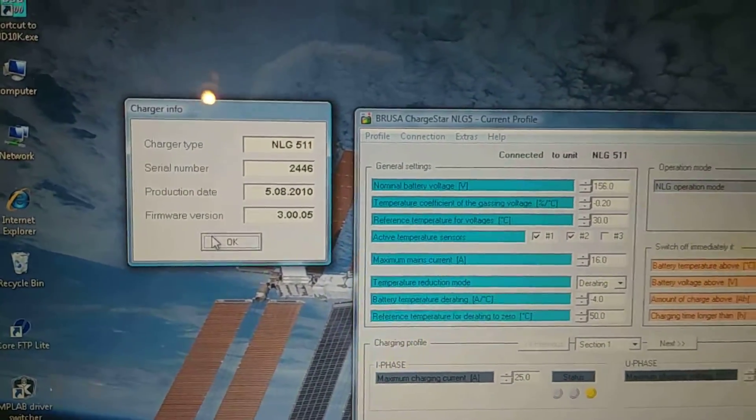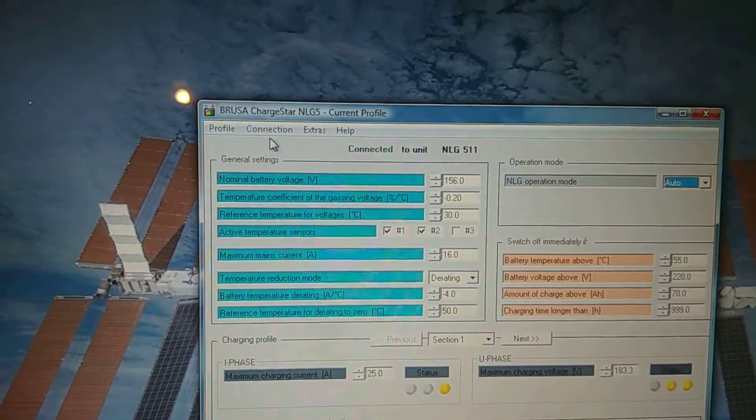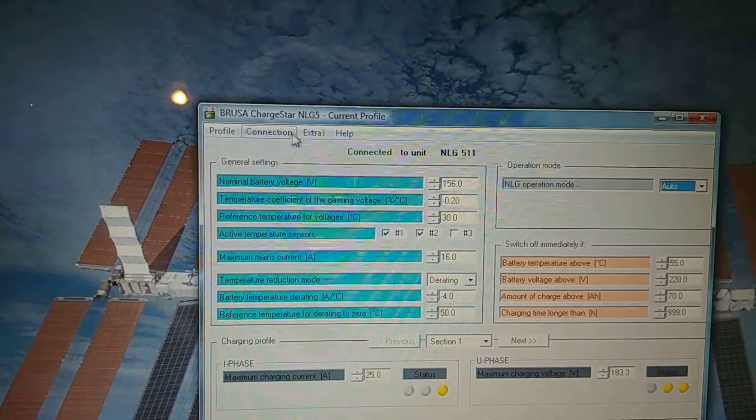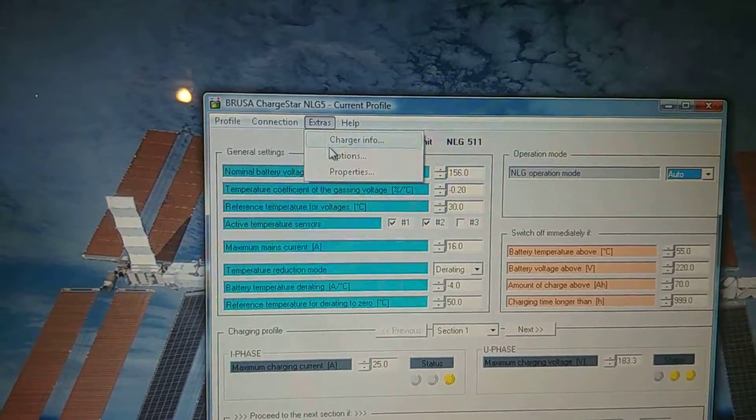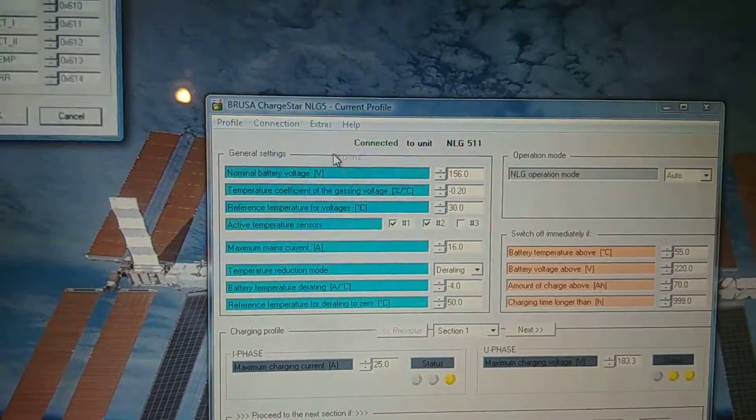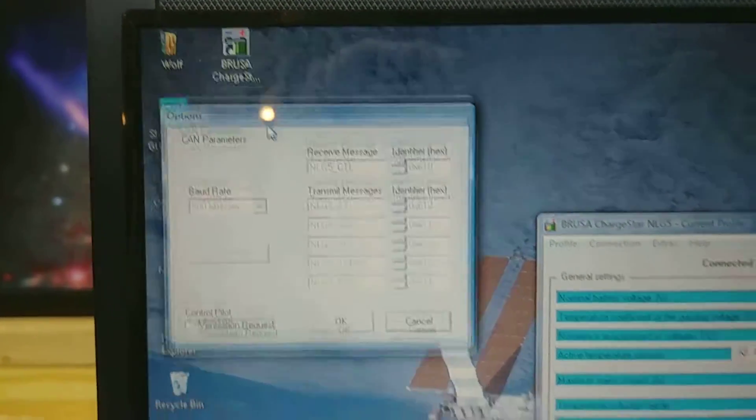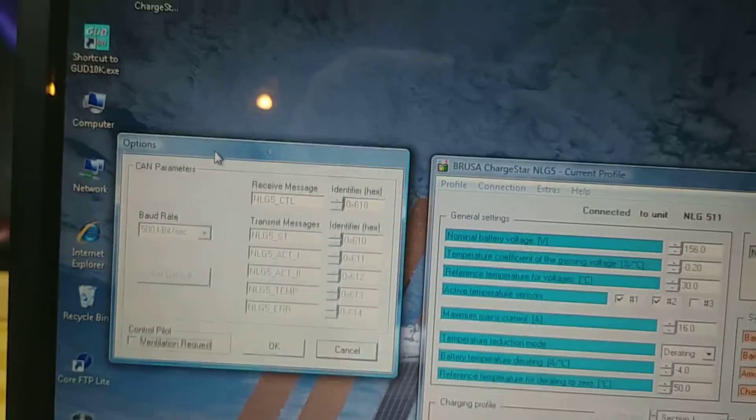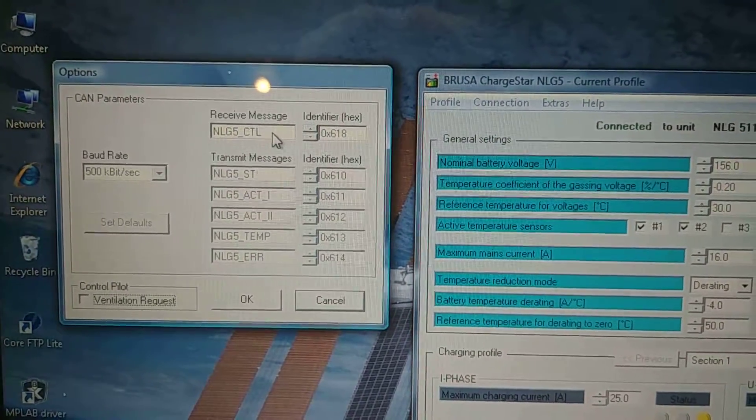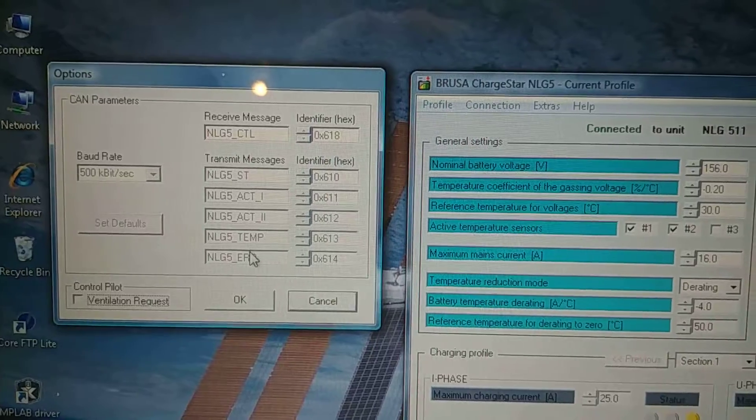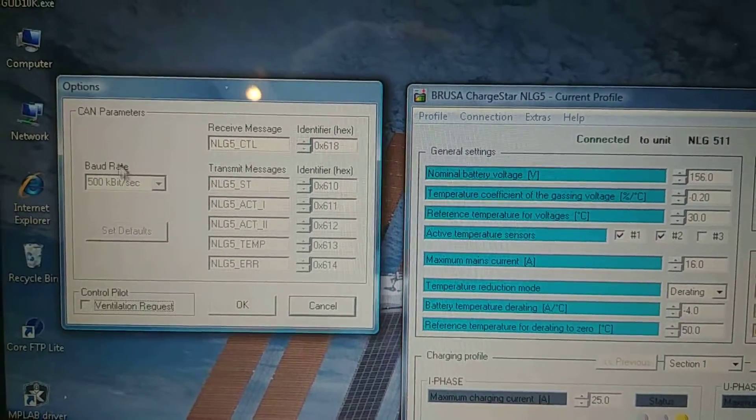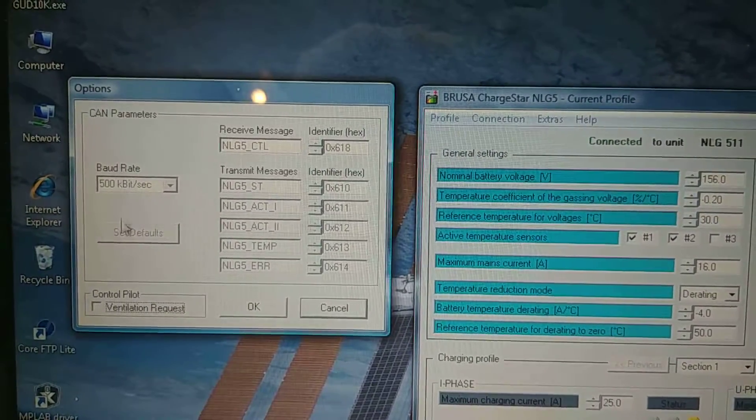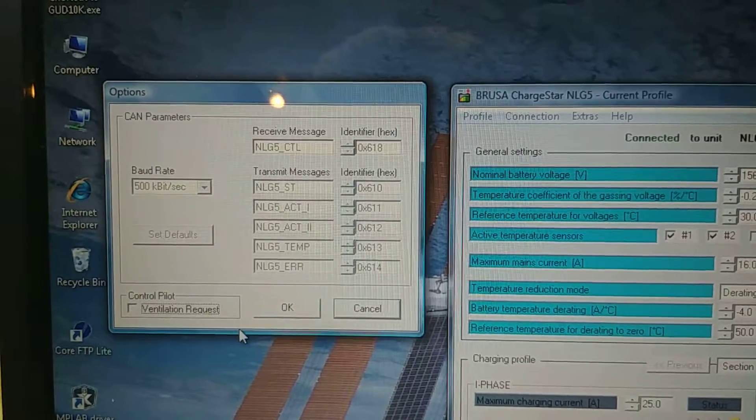And I think, what else can you do in here? I think there's under here, you can change. Oh, you can change all the CAN messages if you want. If you had two chargers, you can come in here and reassign the CAN messages and then the baud rate and stuff for CAN.